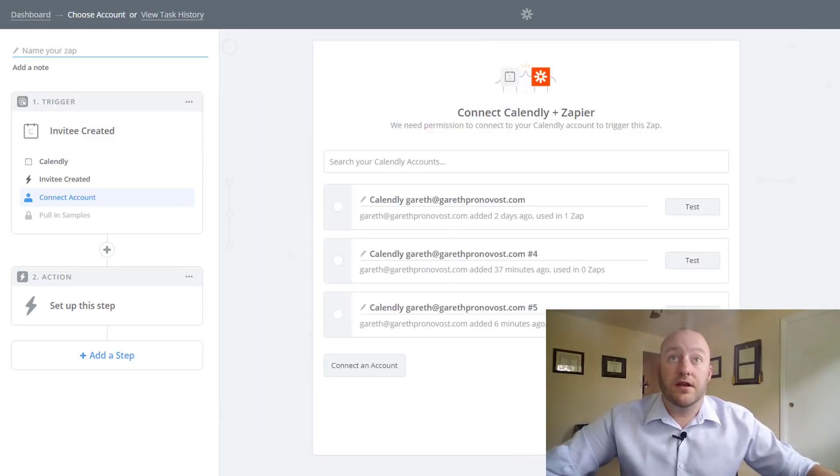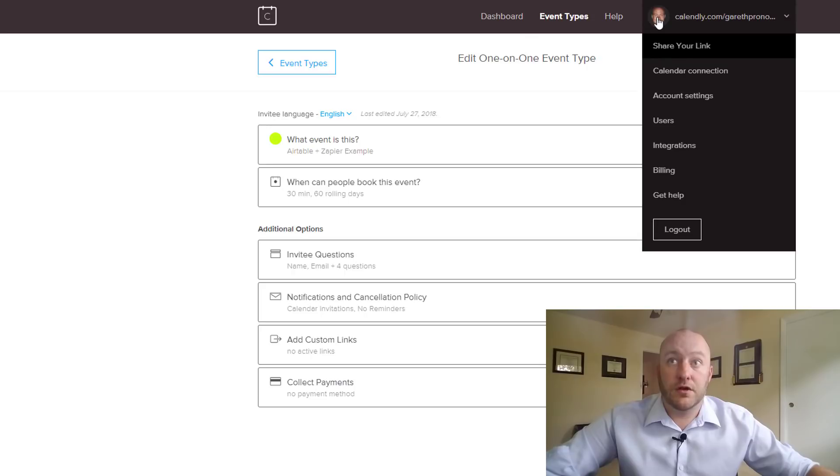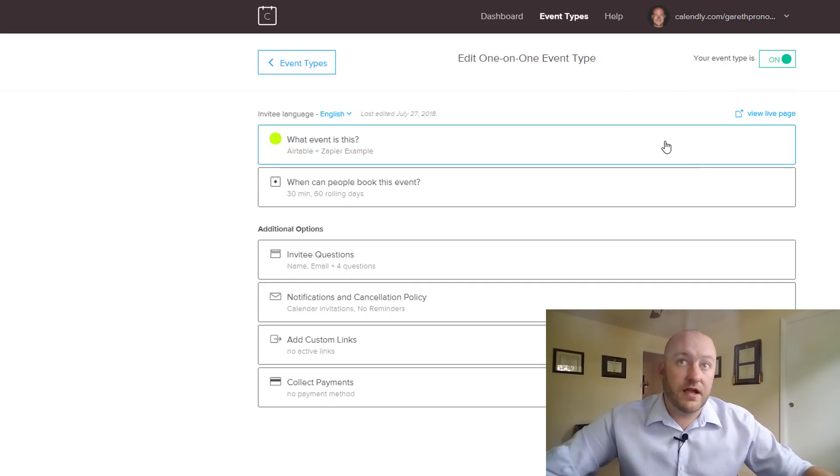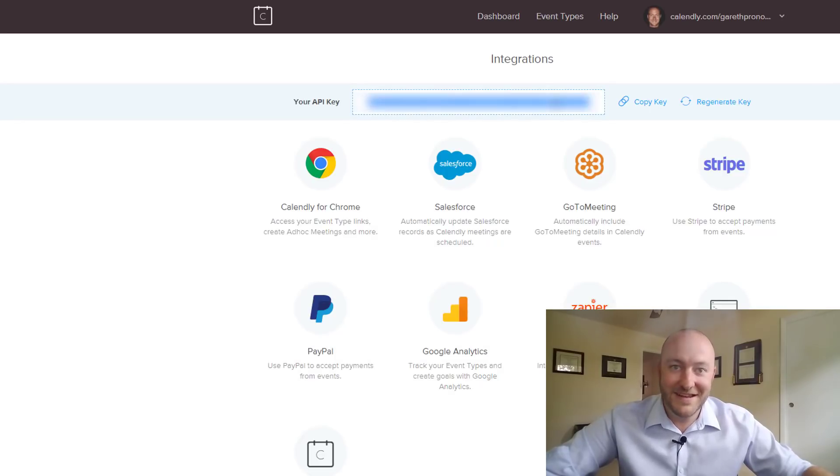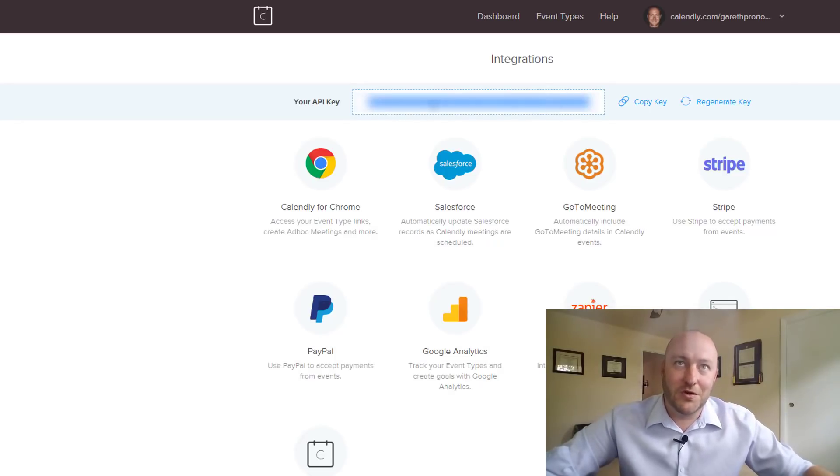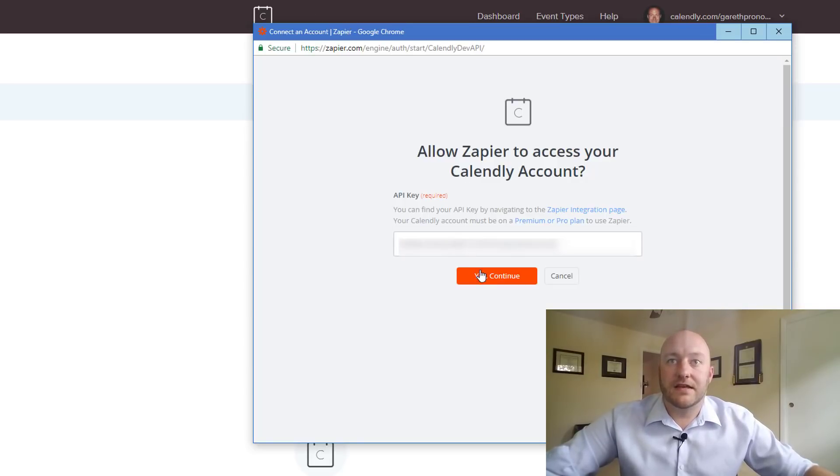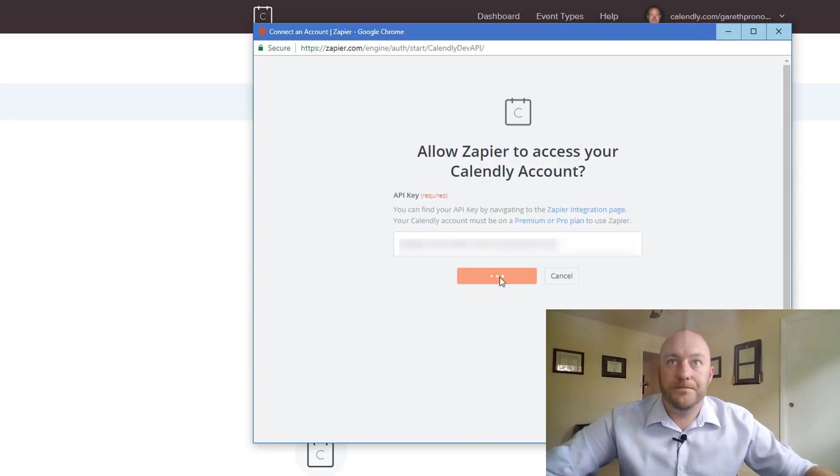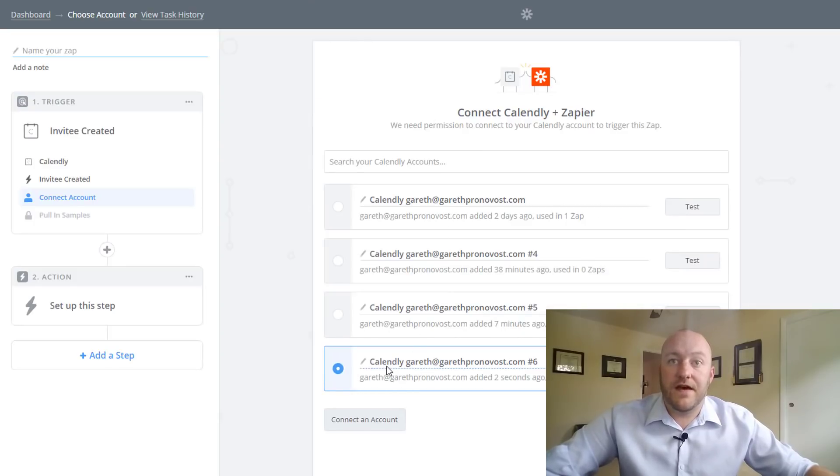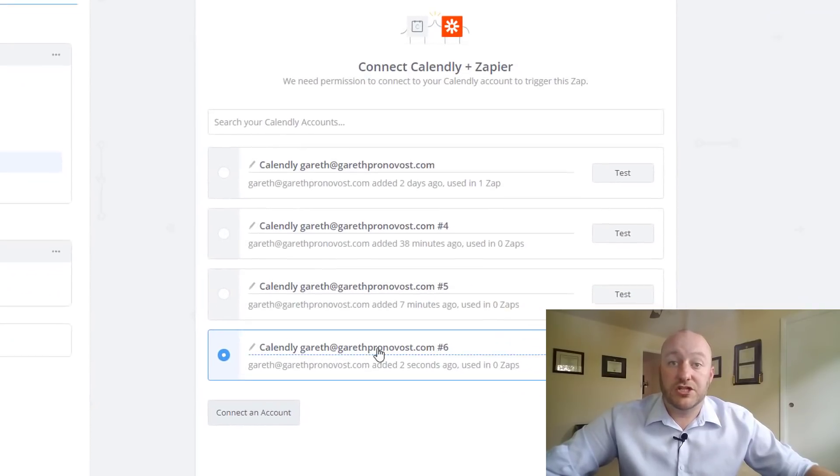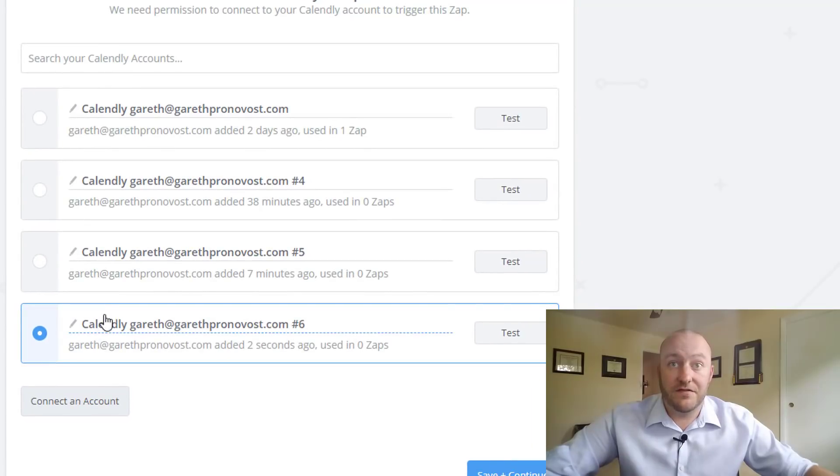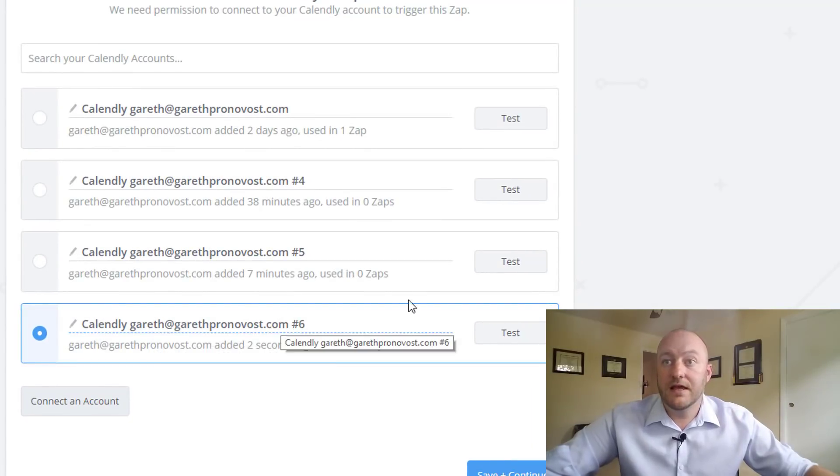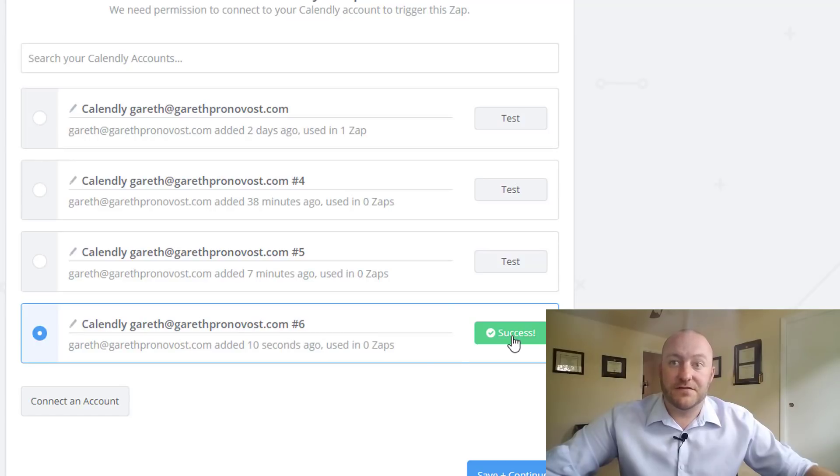So in order to find that come up to your particular account and find integrations. When you click on this you'll have an API key here. Don't share this with anyone. This is very personal for your business. And go ahead and drop that API key in here. Once that's done you'll see that a new connection has been established and it should have your Calendly information here. You can test that and make sure that it's successfully connected.